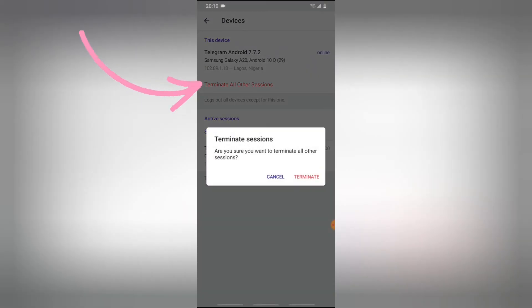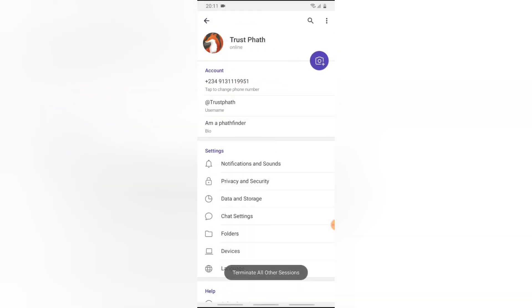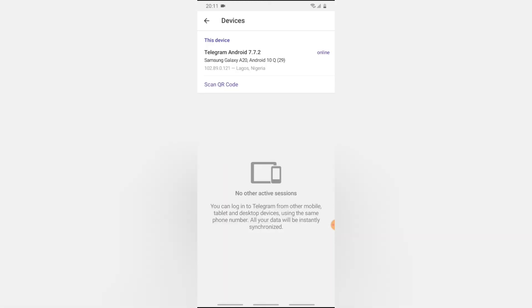And if you want to terminate all of them at once, maybe there are so many of them, click on Terminate All Other Sessions. It will terminate every other section without terminating the active section which is the current device that you are making use of. And if you click on the Devices also, you are no longer going to see anything that is linked.